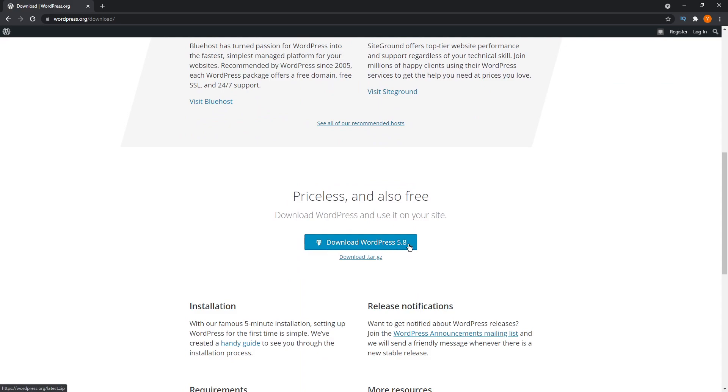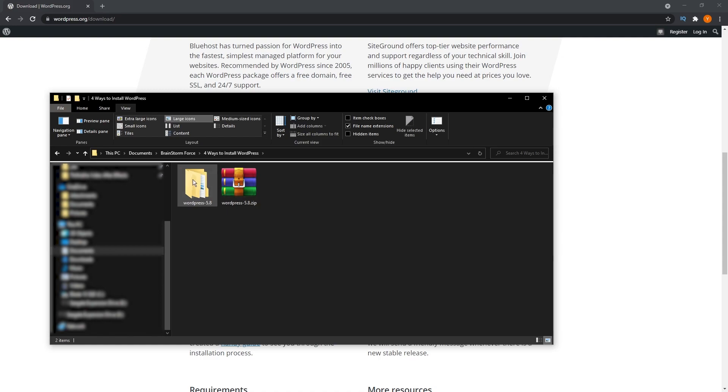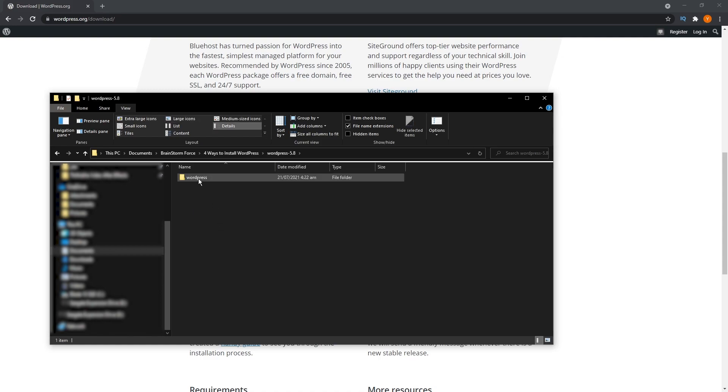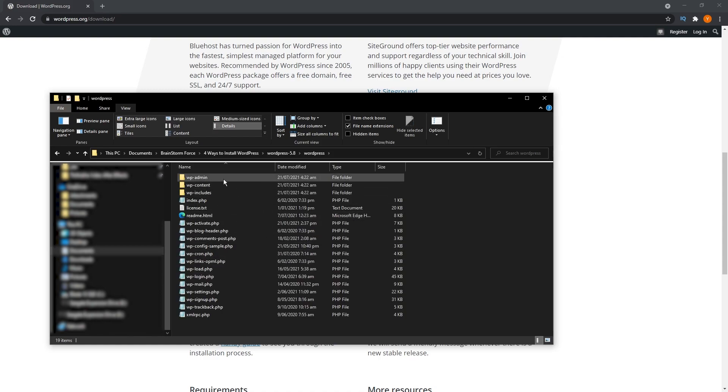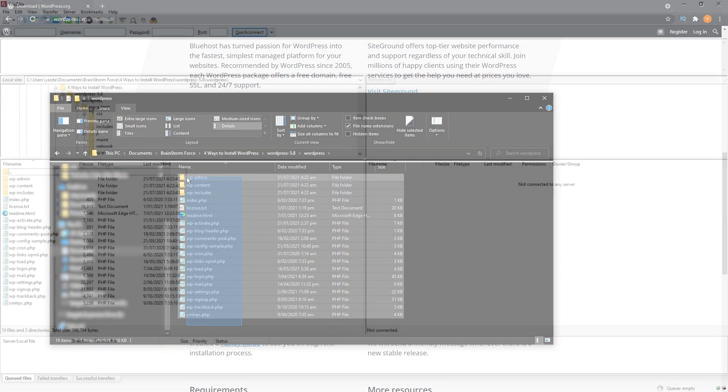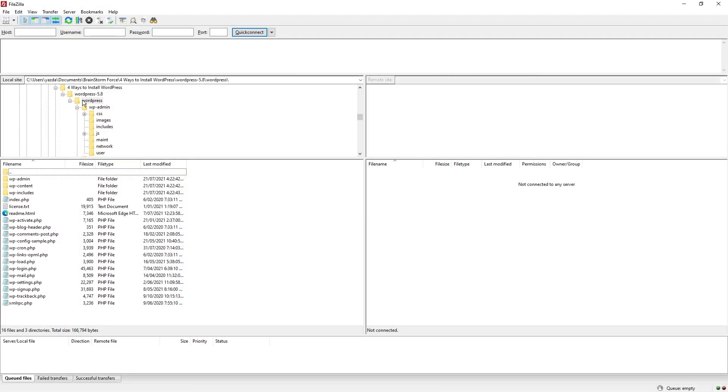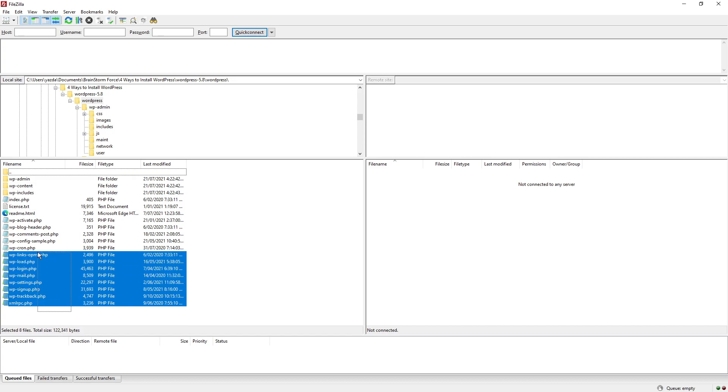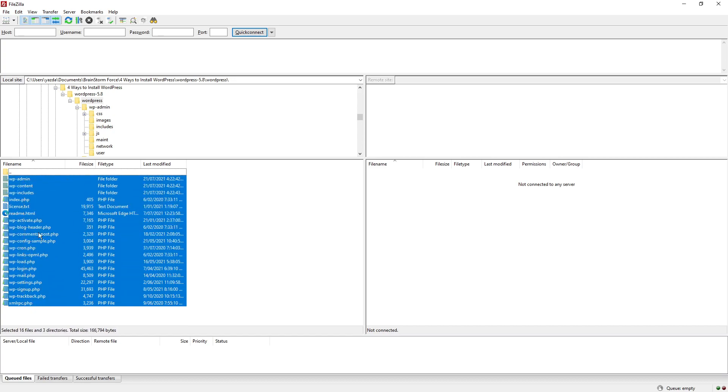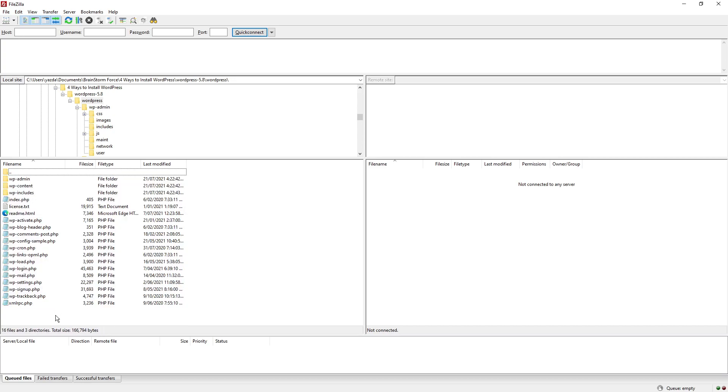Once you have the WordPress files downloaded, you can unpack them and it should look something like this. A bunch of files and folders. Then you can open your FTP client and then locate all the files that we just unpacked on the left-hand column.